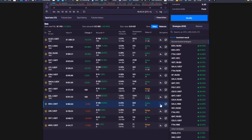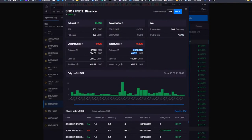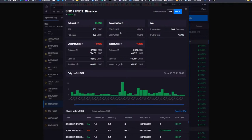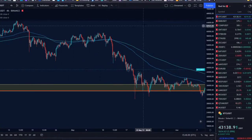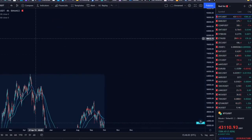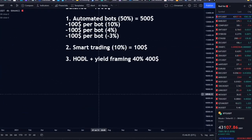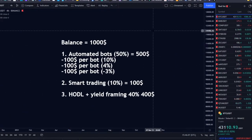Without the bot, looking at SNX — if I would just hold this number of SNX and USDT, I would be at minus $112. But since I'm trading with the bot, it's just minus $40, thanks to the bot profit offsetting the market plunge. Not completely, but it did it in a big way. That's my biggest advantage of automated bots — that's why 50% in my case goes to automated bots.